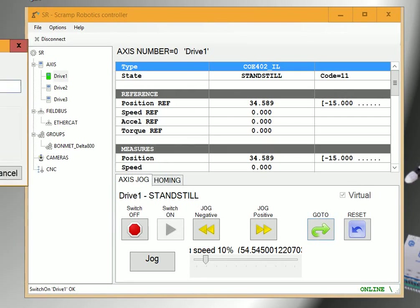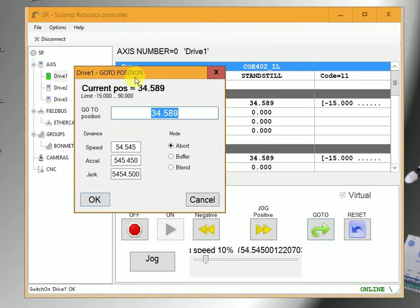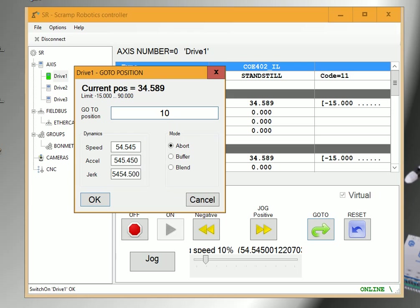Click go to, we can make the axis reach a certain position at once by entering the position number there. Once you click OK, it will immediately go there.